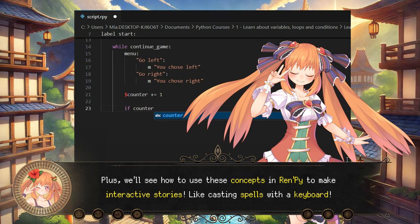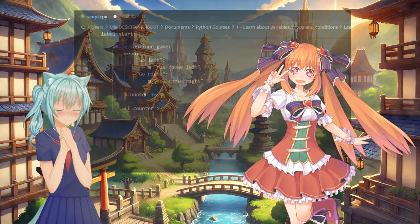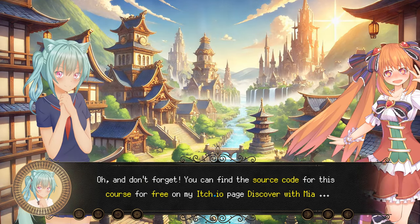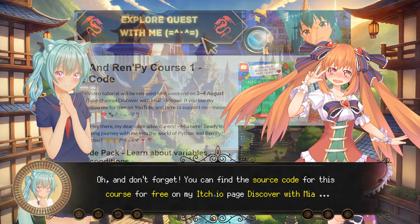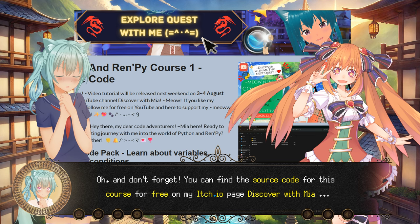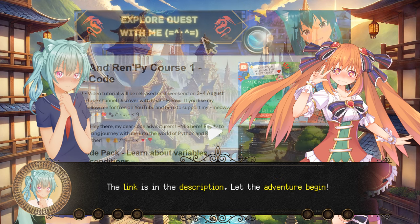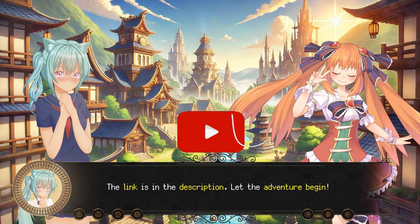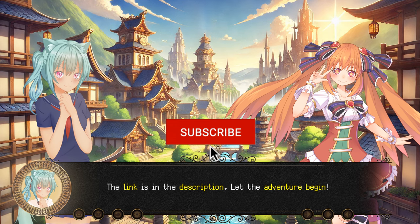Like casting spells with a keyboard. And don't forget — you can find the source code for this course for free on my Itch.io page, Discover with Mia. The link is in the description. Let the adventure begin!